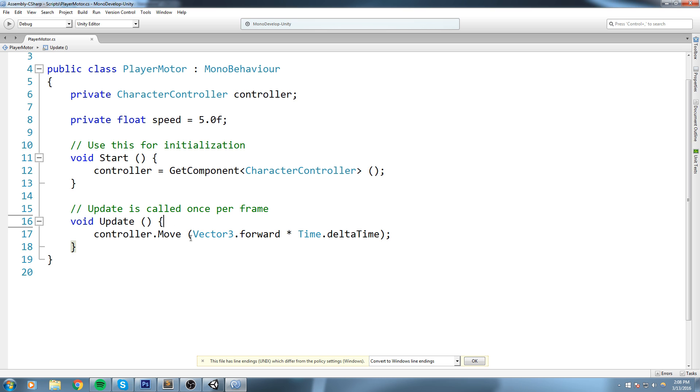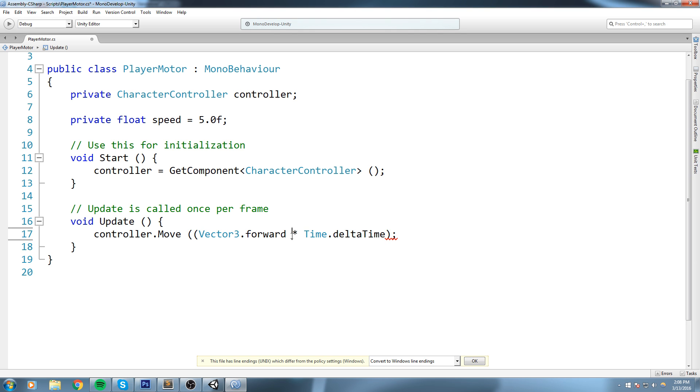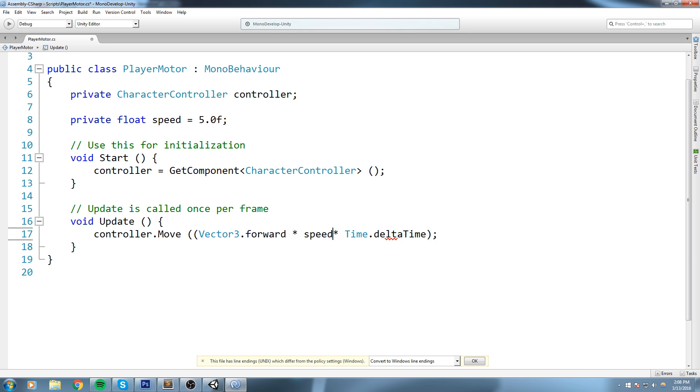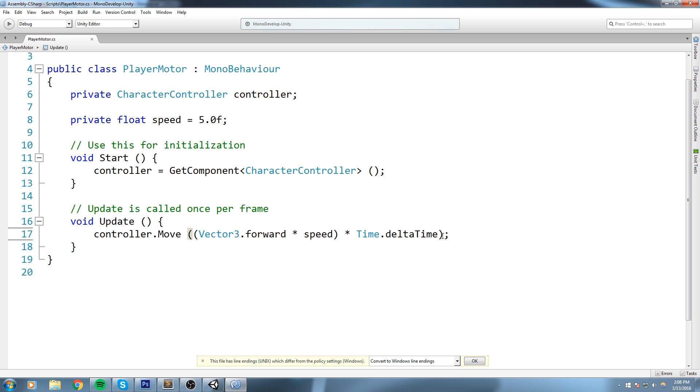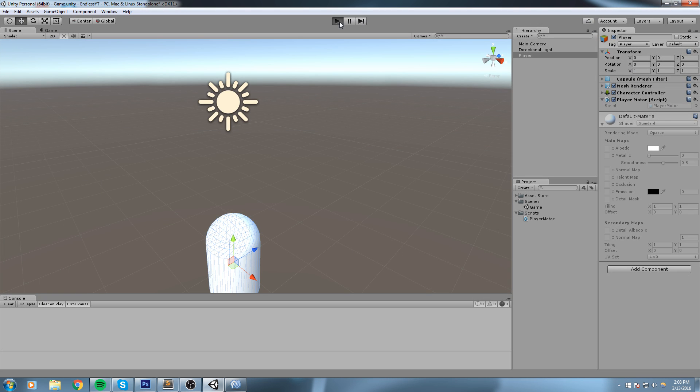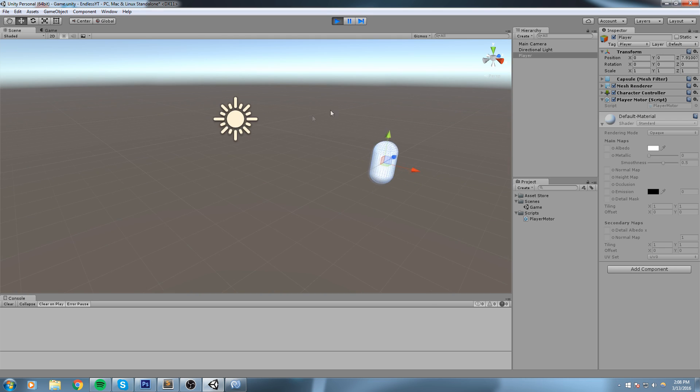Now if we go down into Update, we can modify Vector3.forward to be multiplied by speed, and then multiply that by Time.deltaTime. And now here we go. If we press play, it should go at five meters a second.